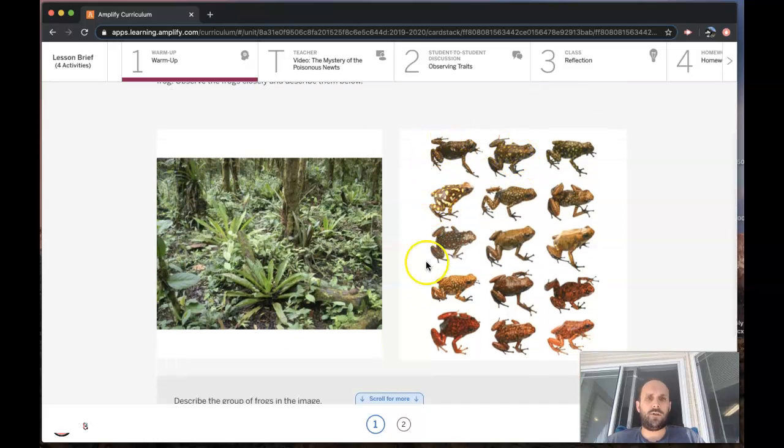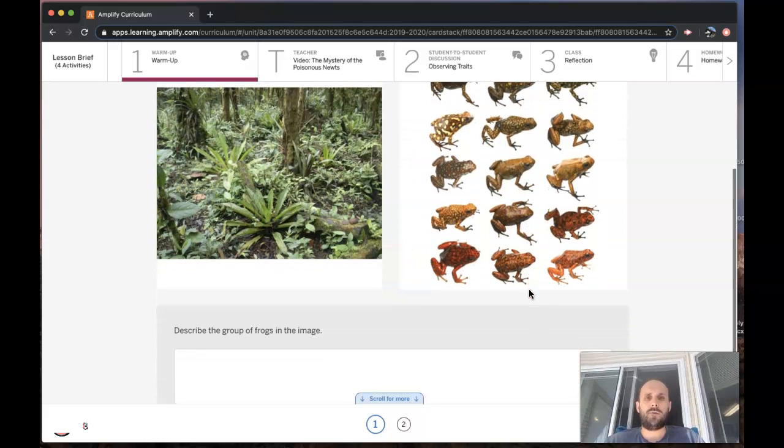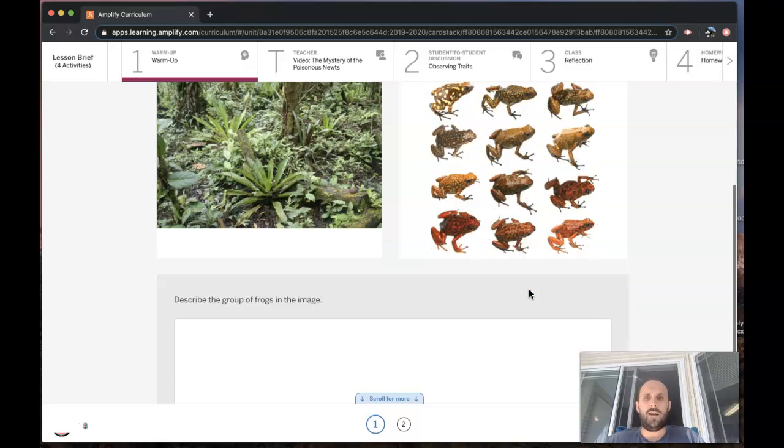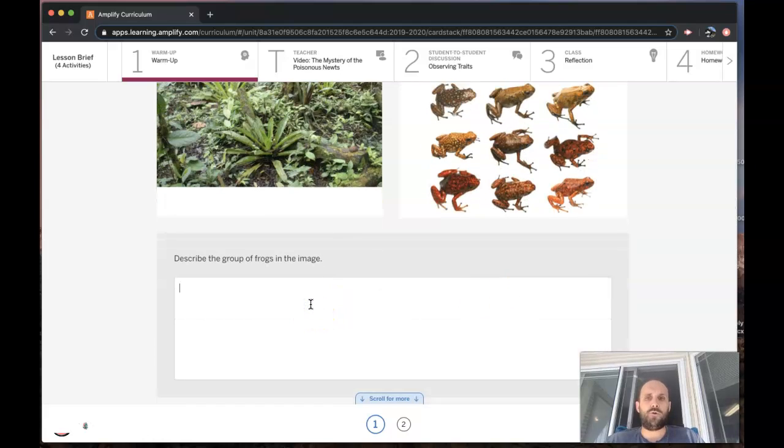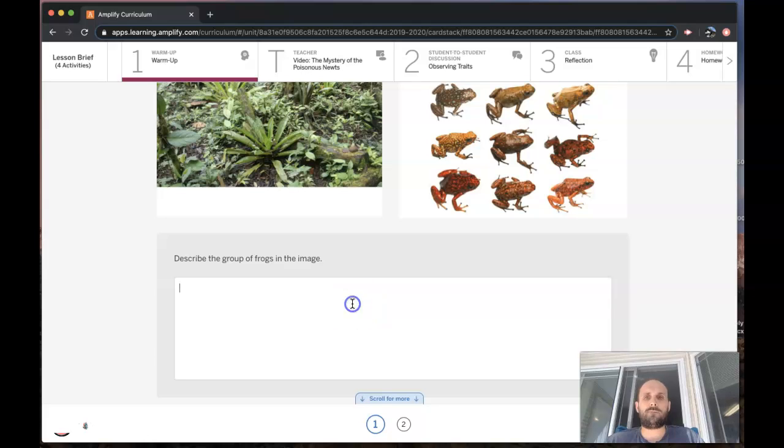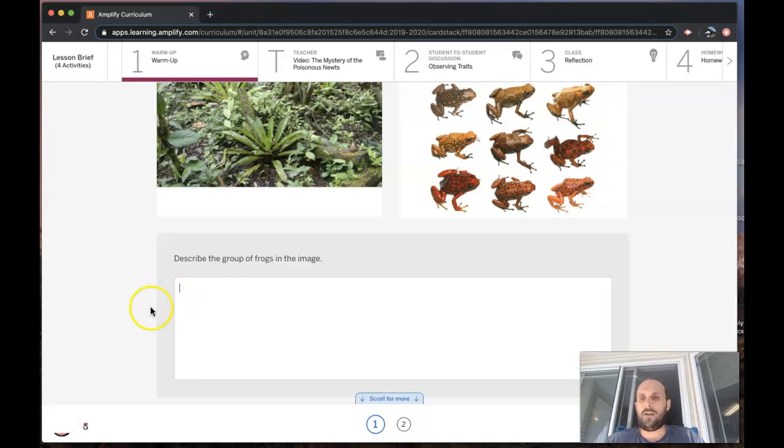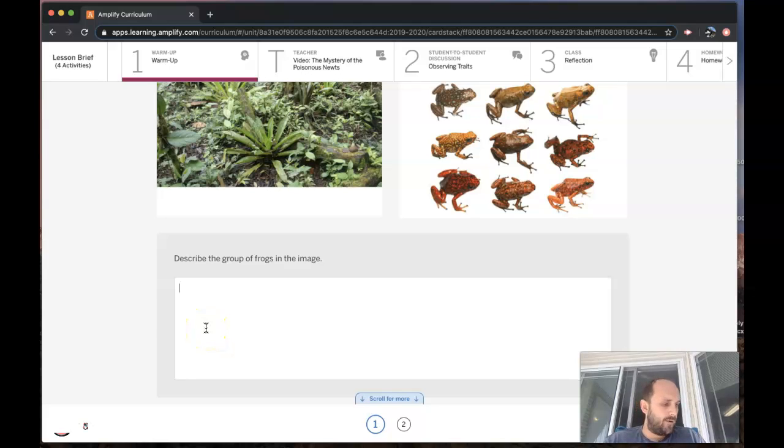Here is a picture of the frogs. Observe this picture and then describe the group of frogs that you see in this image. I want you to pause the video to do that. When you're done, come back to this video and press play.